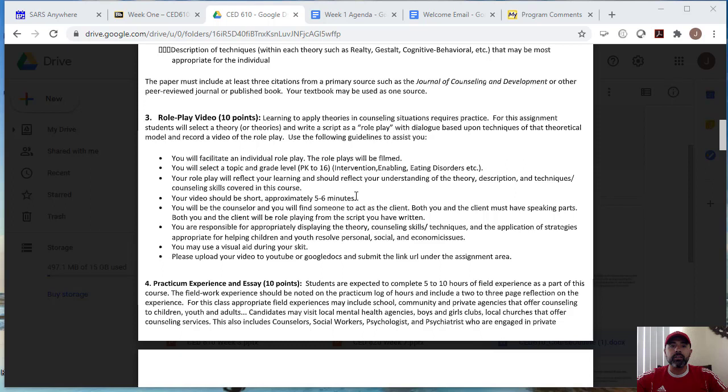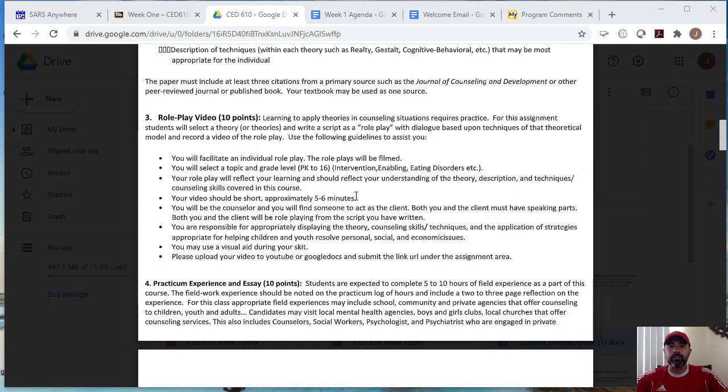Now, the next assignment is worth 10 points. This is where you're going to apply theories in a counseling situation, right? And for this assignment, you will select the theory and you're going to write a script as a role play with a dialogue based upon techniques of that theory or that model. And here you're going to record a video of the role play. So in essence, you're going to be selecting a theory and you're going to write a script of a role play with the counselor and client and you will be playing the counselor and you will then be role playing as if you were talking to a client.